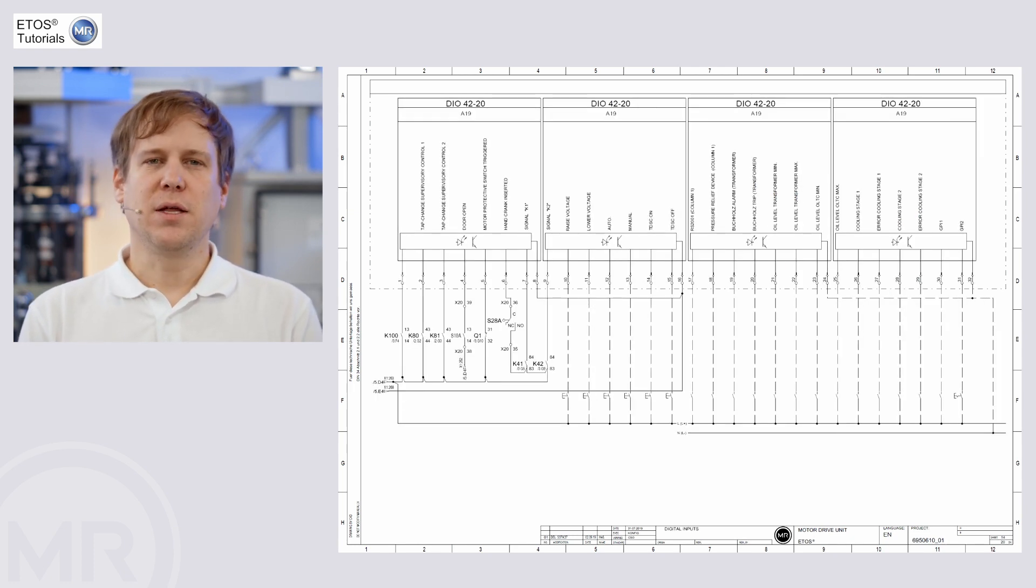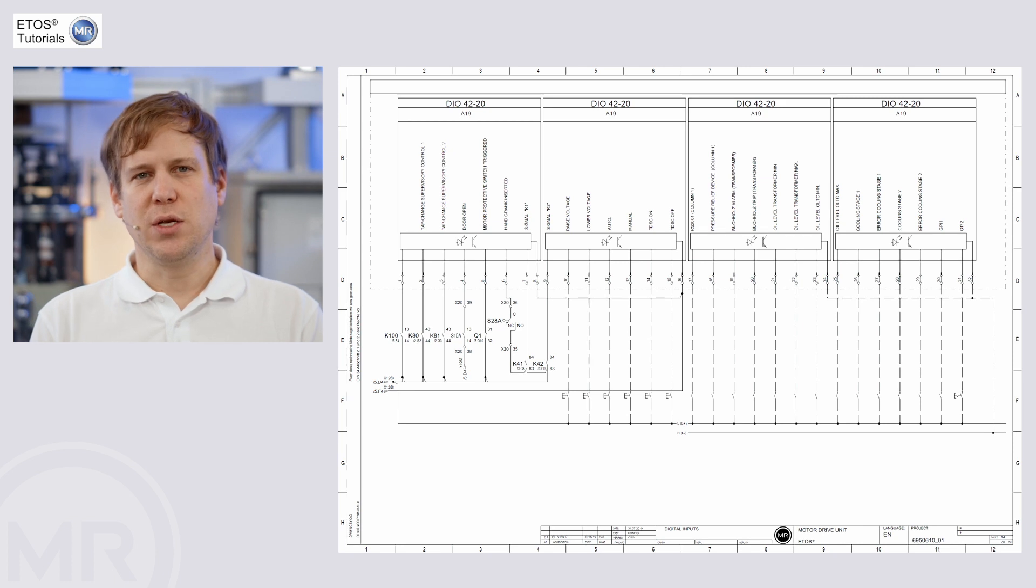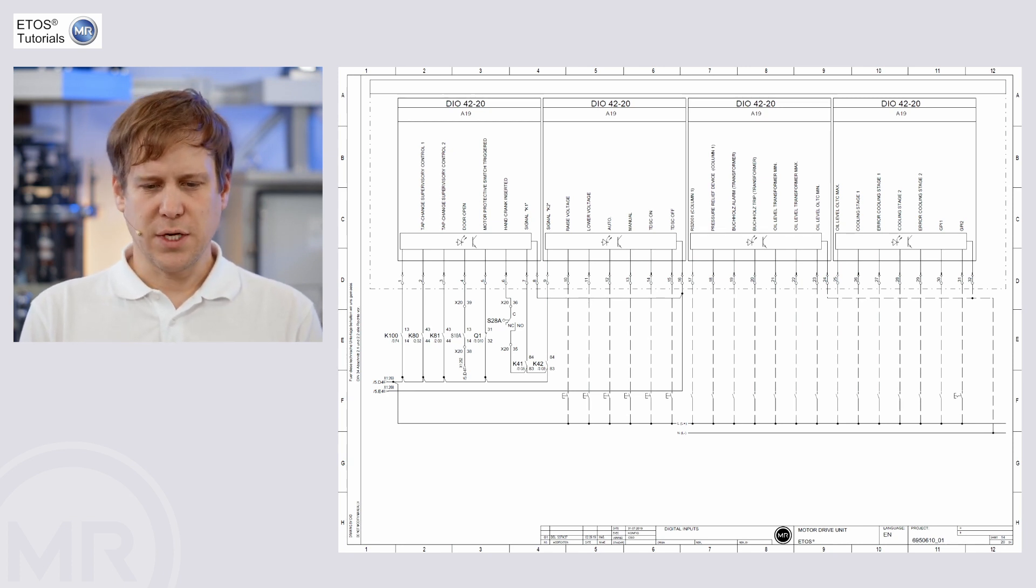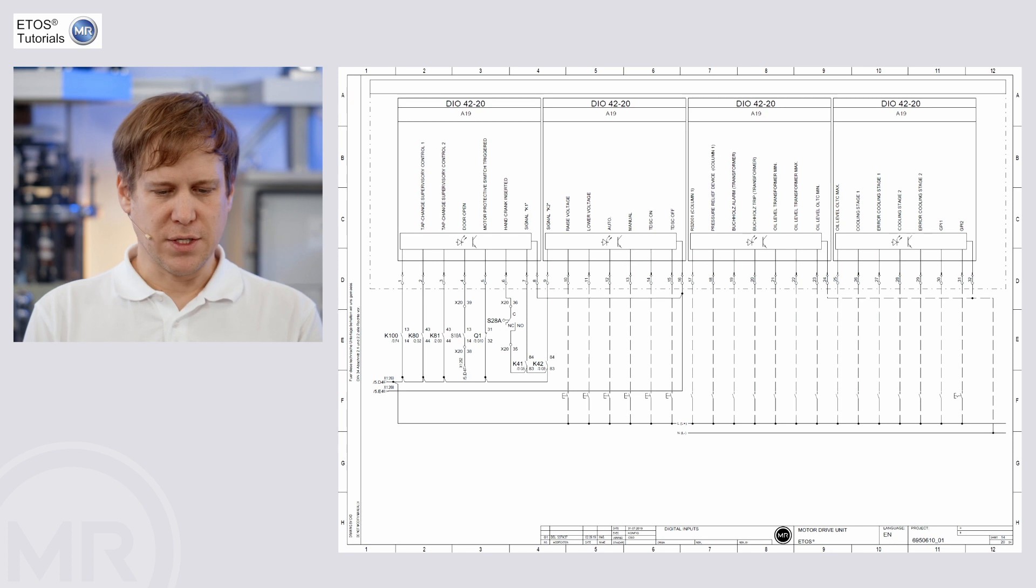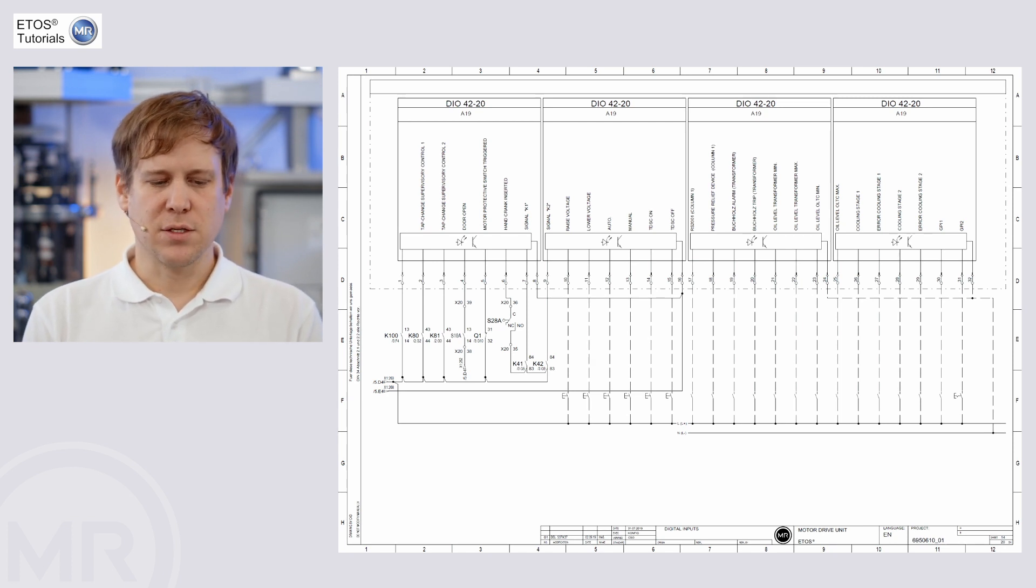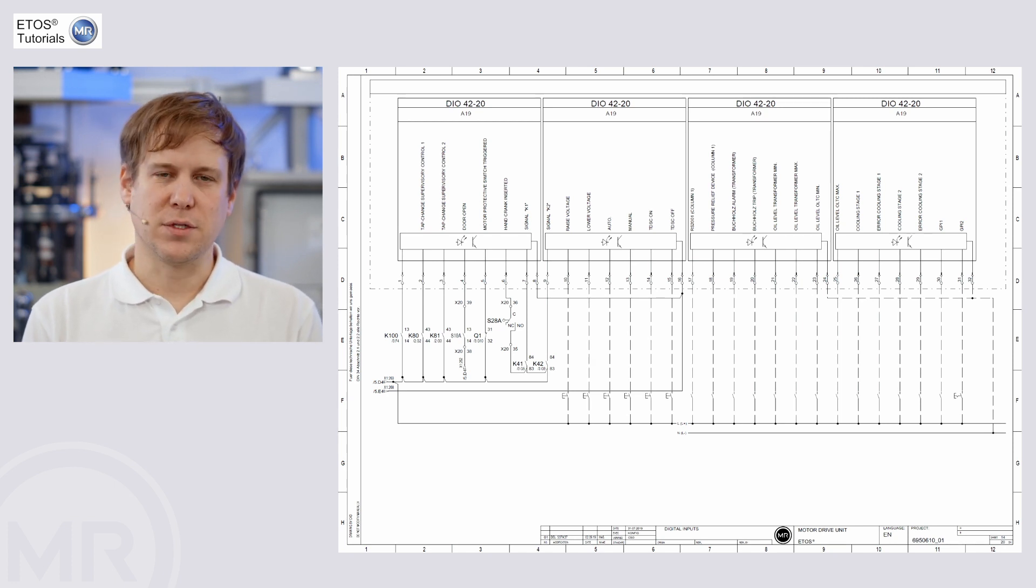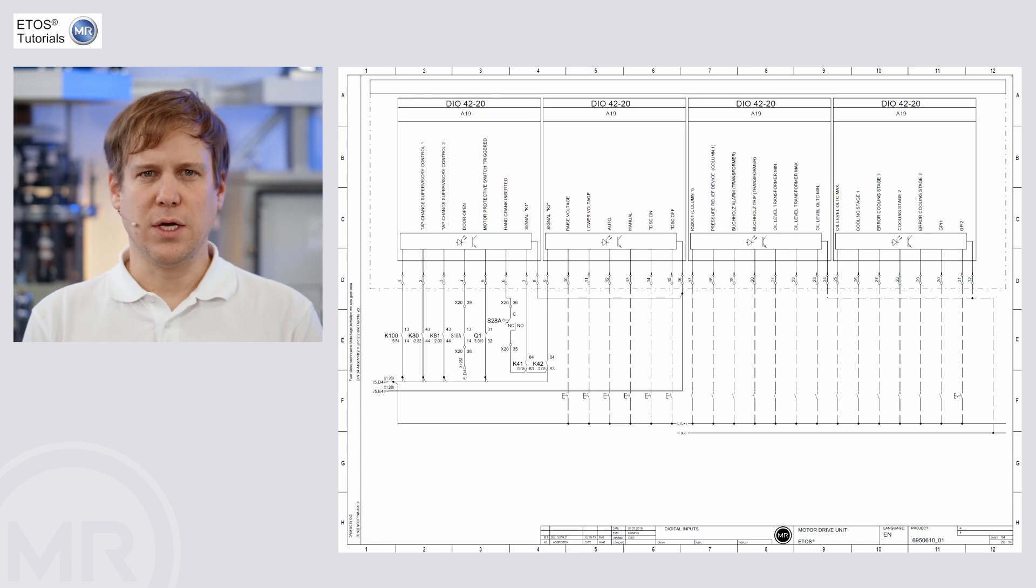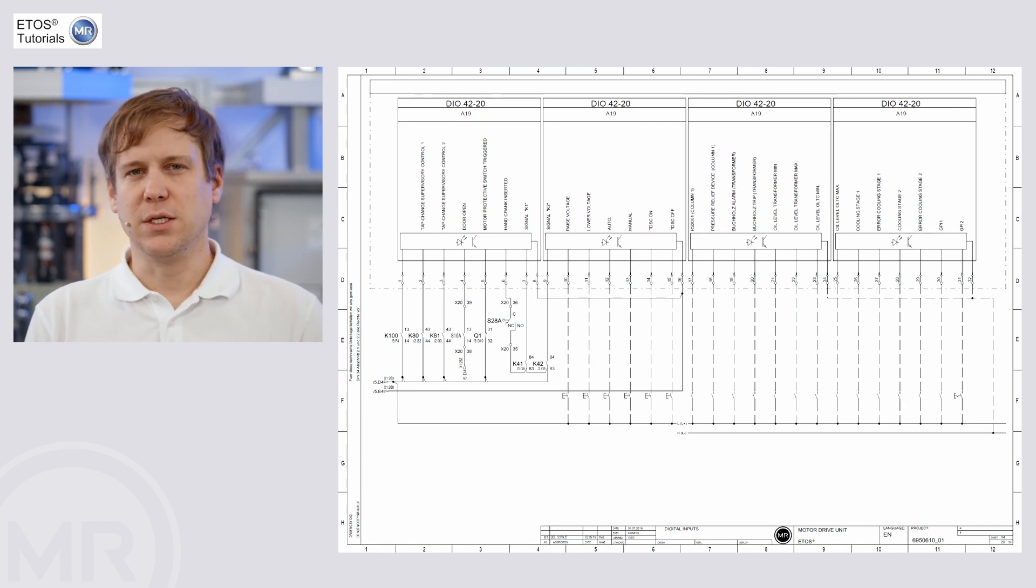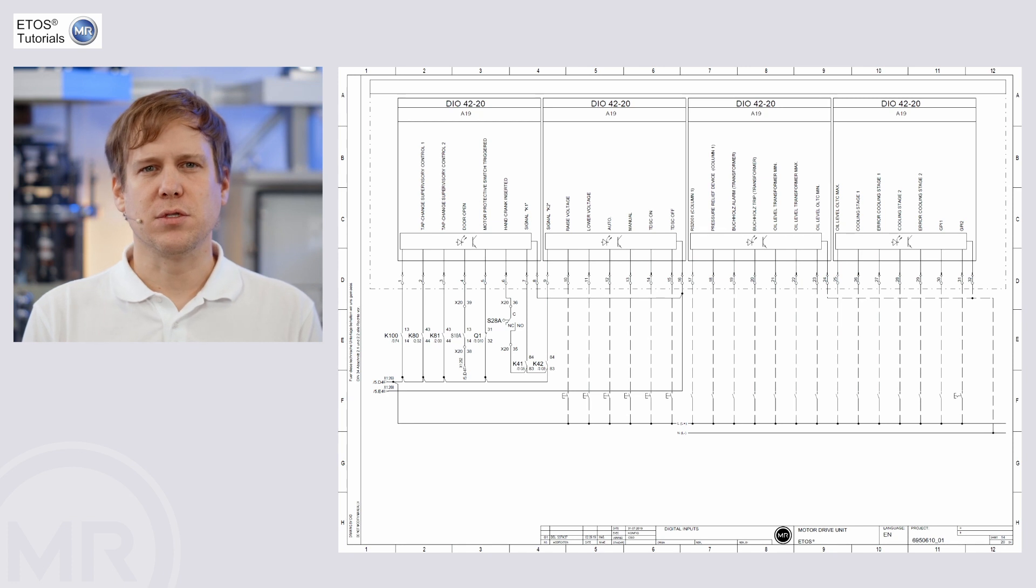Then we can look at the digital input and output contacts. In this case, digital input contacts, for example, breaker contacts, relays and other control signals locally in the cabinet or remote signals from a customer control cabinet or control system.